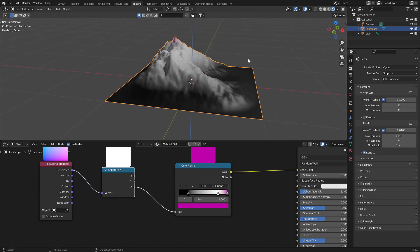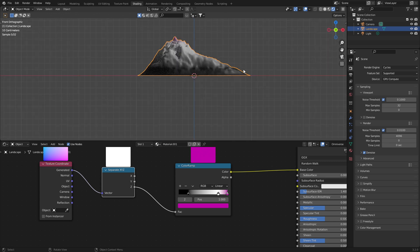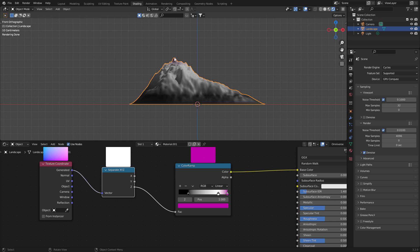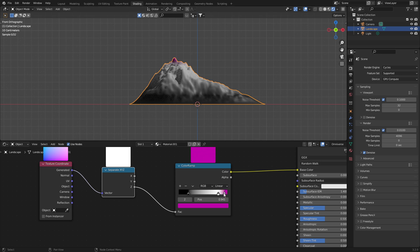If I come into side view with numpad one, and we're looking at the generated coordinate first. The way this works is because we've separated X, Y, and Z, we're only looking at the Z value. At the moment, the Z value of the object itself at the bottom here will be zero. So that's this point here on the color ramp. And the top value, which is kind of, let's say is one, is at the peak. So that's why we've put in this pink point. So everything we do in between zero and one is the bottom of the object and the top of the object.